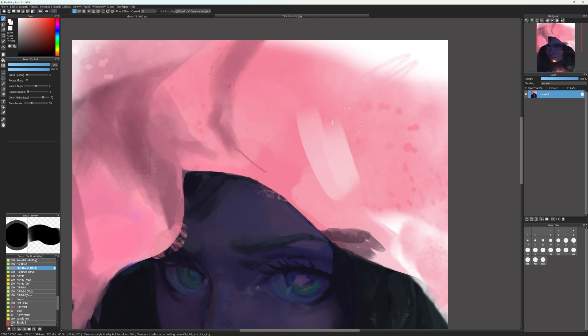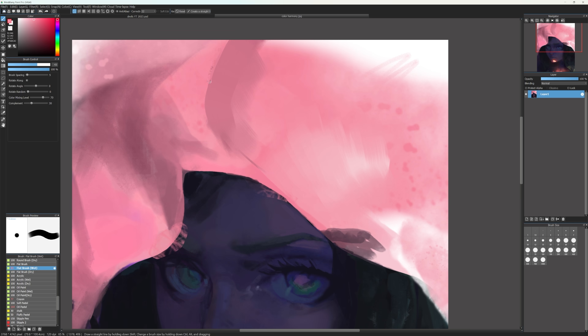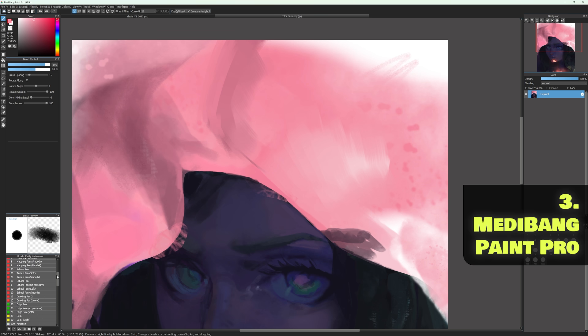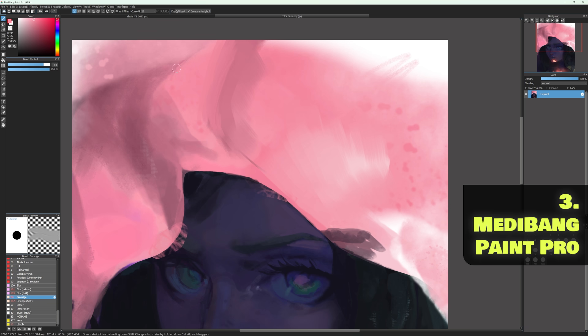Now, when it comes to the ranking of these three free painting apps, and again, keep in mind that this is heavily biased towards my workflow as an illustrator slash concept artist, but I'll have Medibang Paint Pro as the third place, Krita in second.